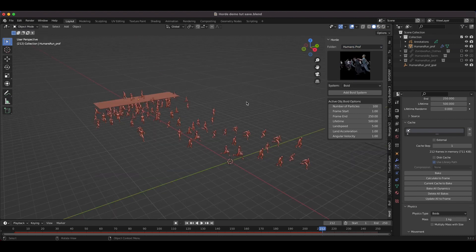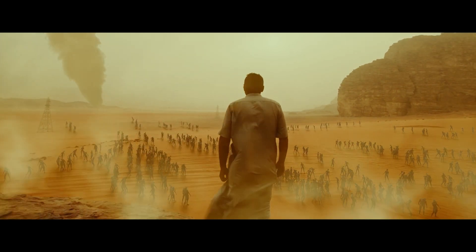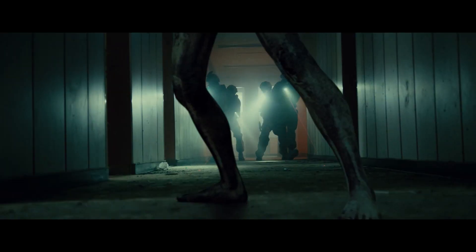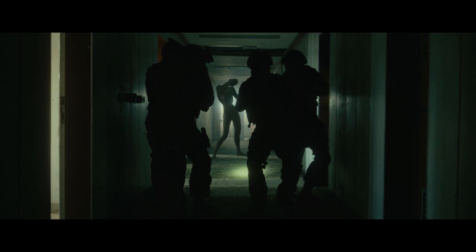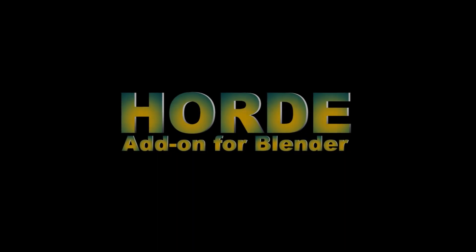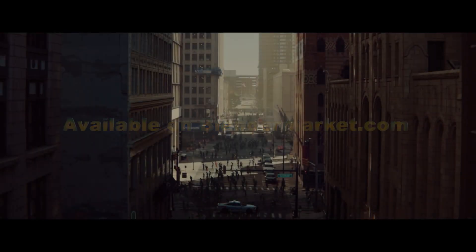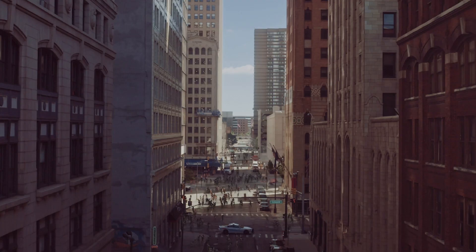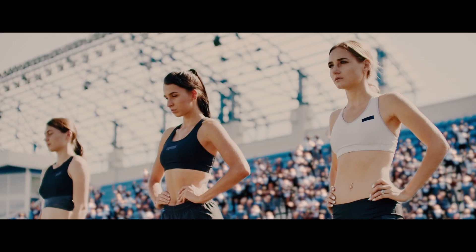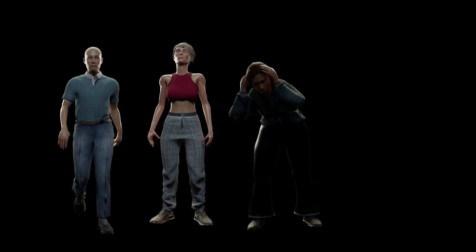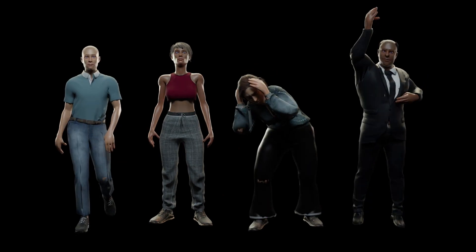That is it for this intro video for the Horde add-on for Blender. I hope you guys enjoy this add-on — let us know in the comment section below what kind of collections of characters you'd like added in the future. Updates for this add-on will be free on Blender Market once you purchase it. Feel free to leave a comment if you have any questions or suggestions. See you next time.